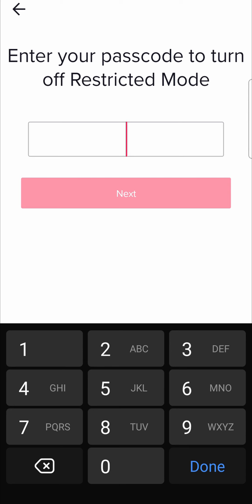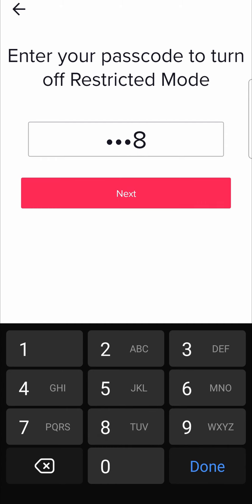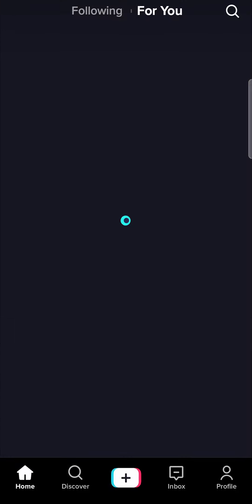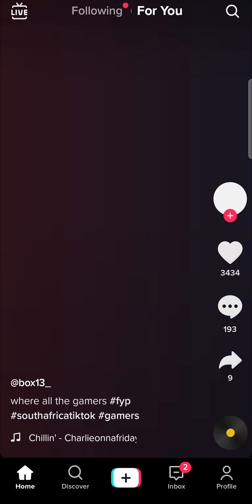When you set up restricted mode for the first time, you had to create a passcode, so you will need to know that passcode. I'm going to enter in my passcode that I created, tap on next, and just like that, restricted mode is disabled.